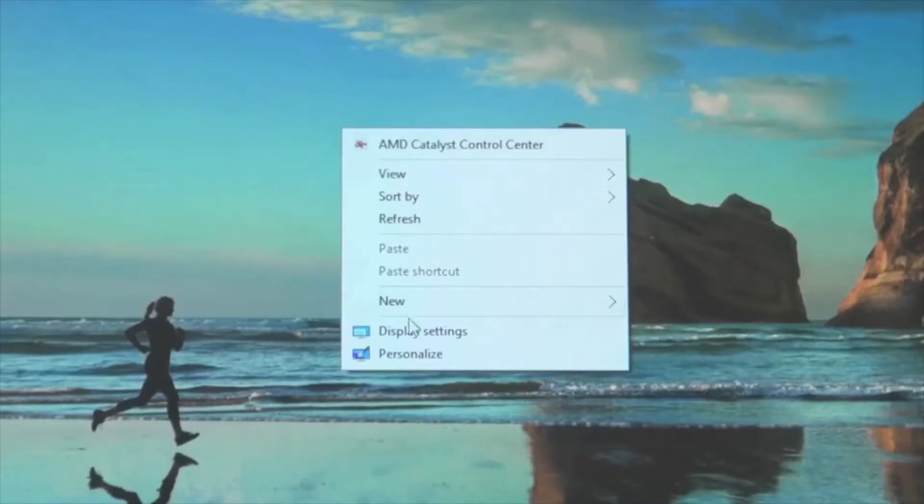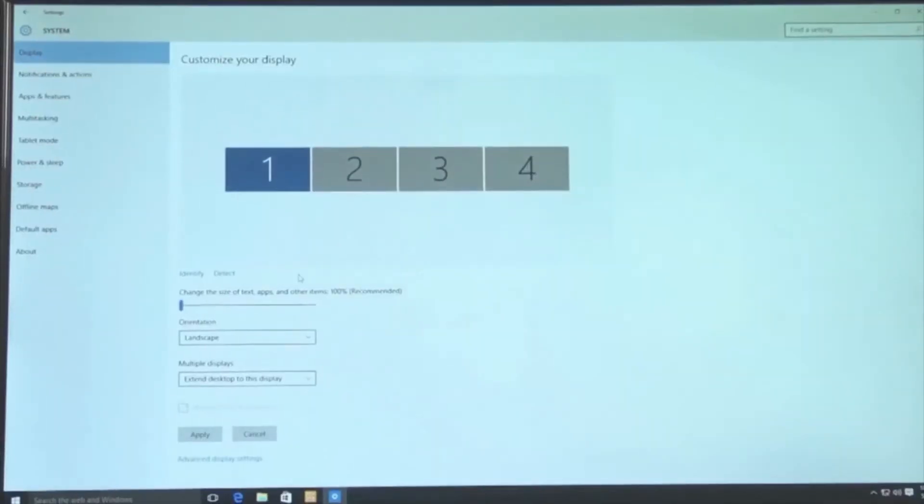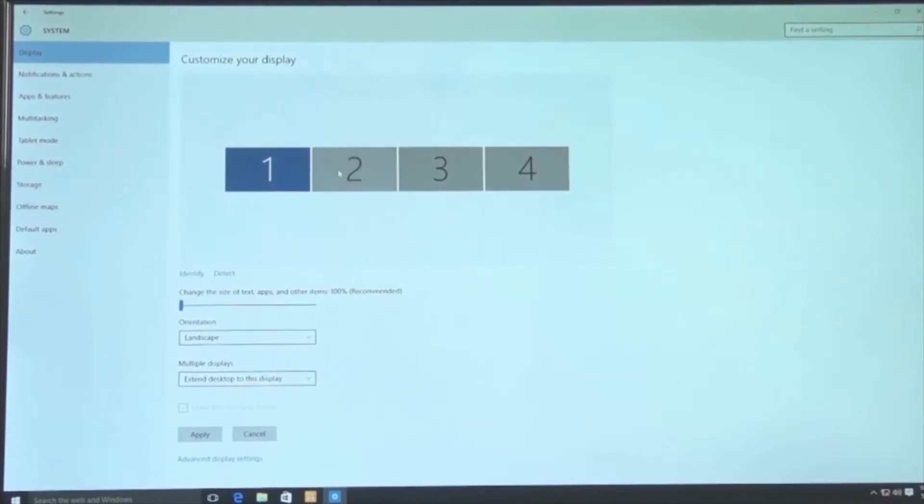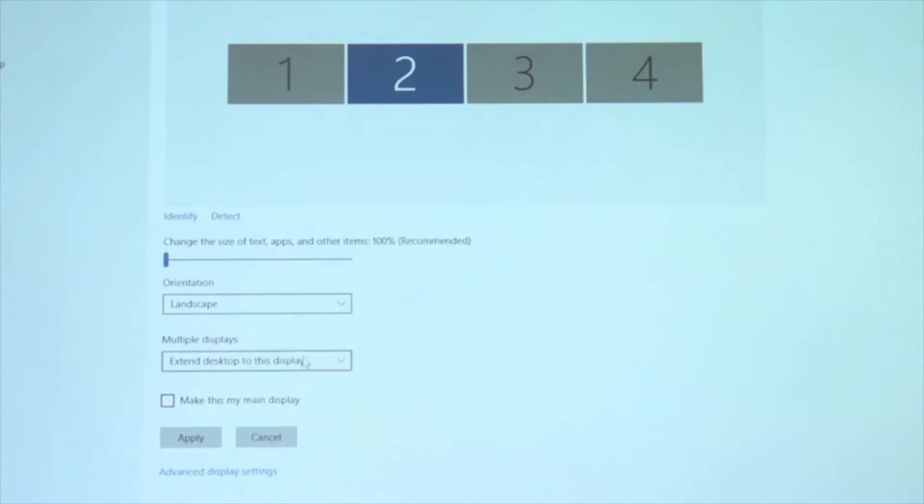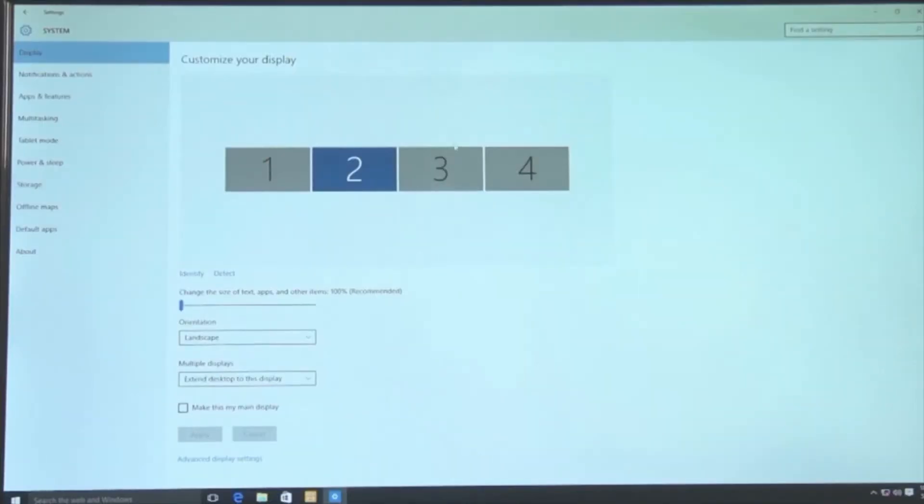To change the mode to extended, go into the properties for each individual monitor one at a time. First, extend monitor number two. Click on the second monitor, select extend in the drop down menu that pops up, and follow the prompts to complete the process.